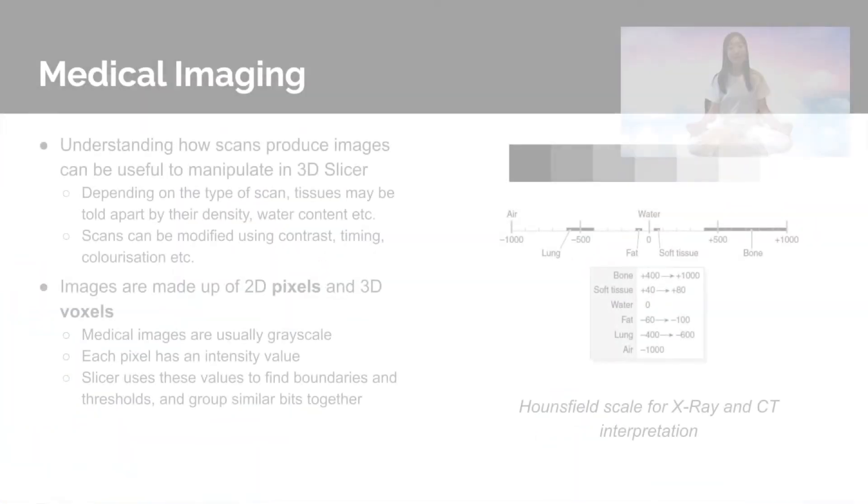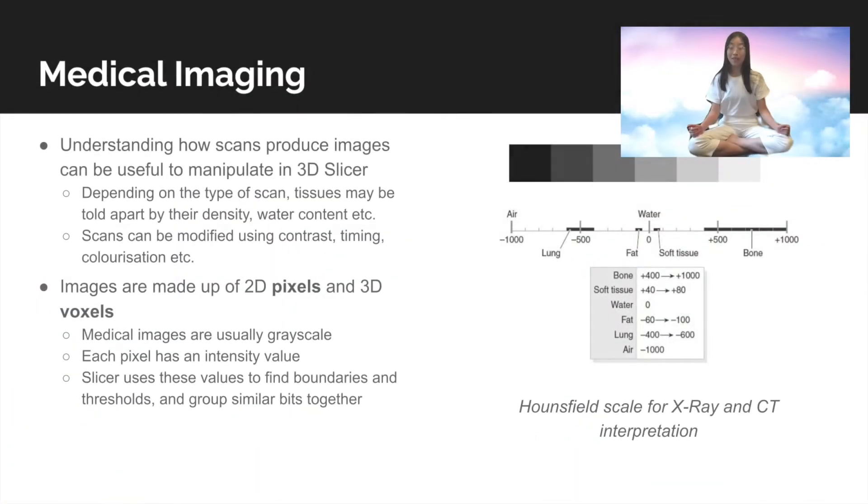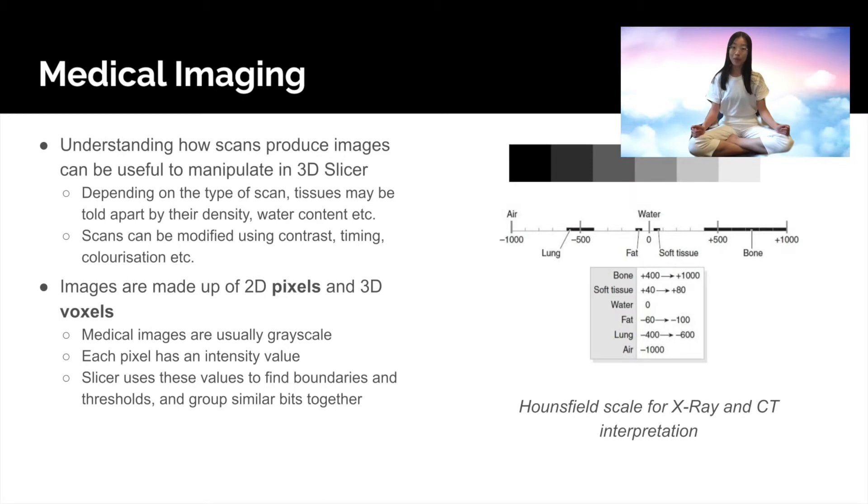These effects will help you on your segmentation journey. To understand some of the things we're going to talk about in this video, you're going to need to cast your mind back and remember some of the fundamentals we discussed in our Slicer workshops.